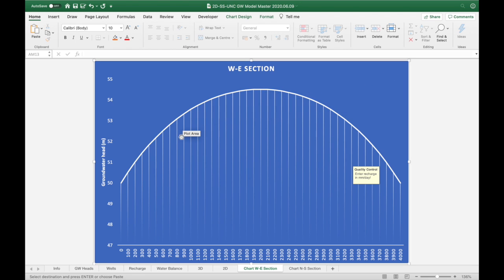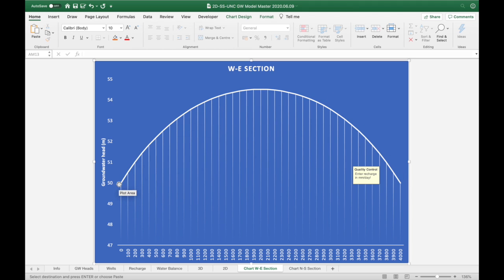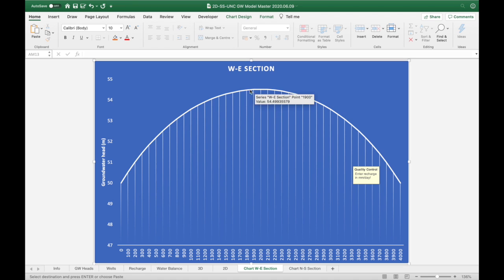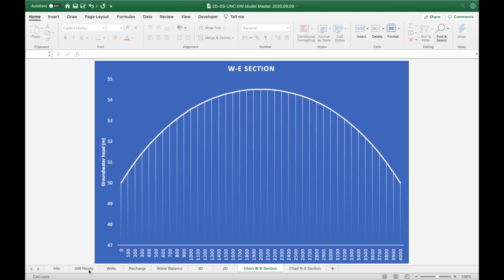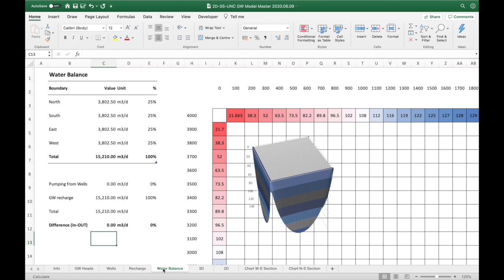What we develop here is what's called a recharge mound, and it will be controlled by the constant head boundary at the outside of our model of 50 meters. It's rising up to 54 meters. The reason it's come up quite a bit is because we have a low hydraulic conductivity in the model.